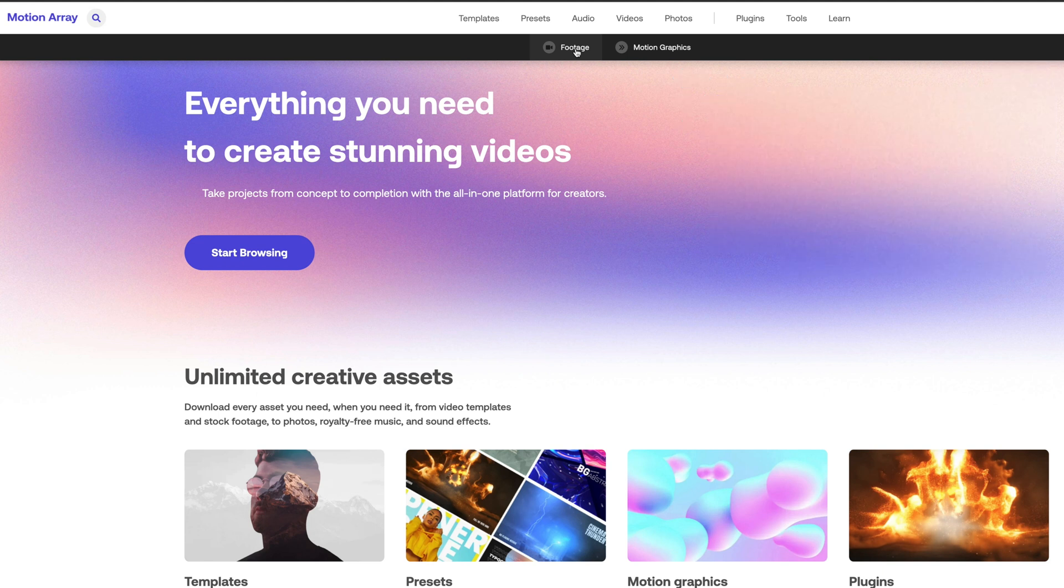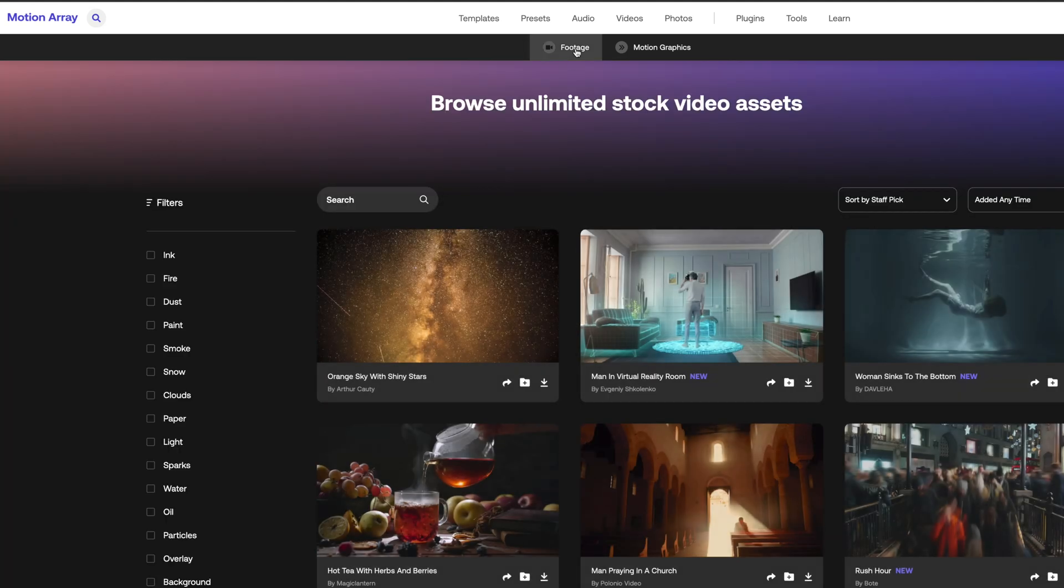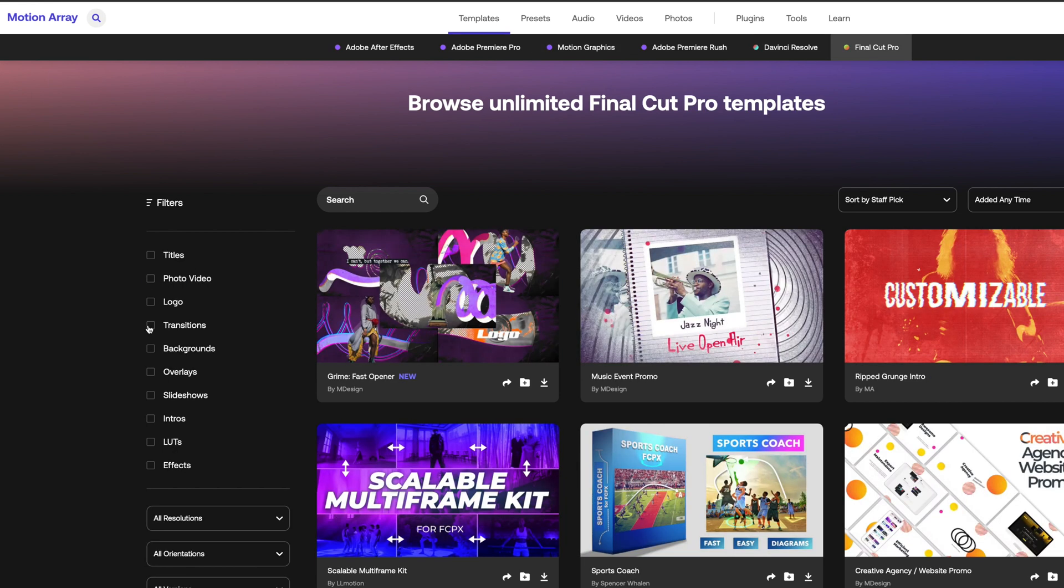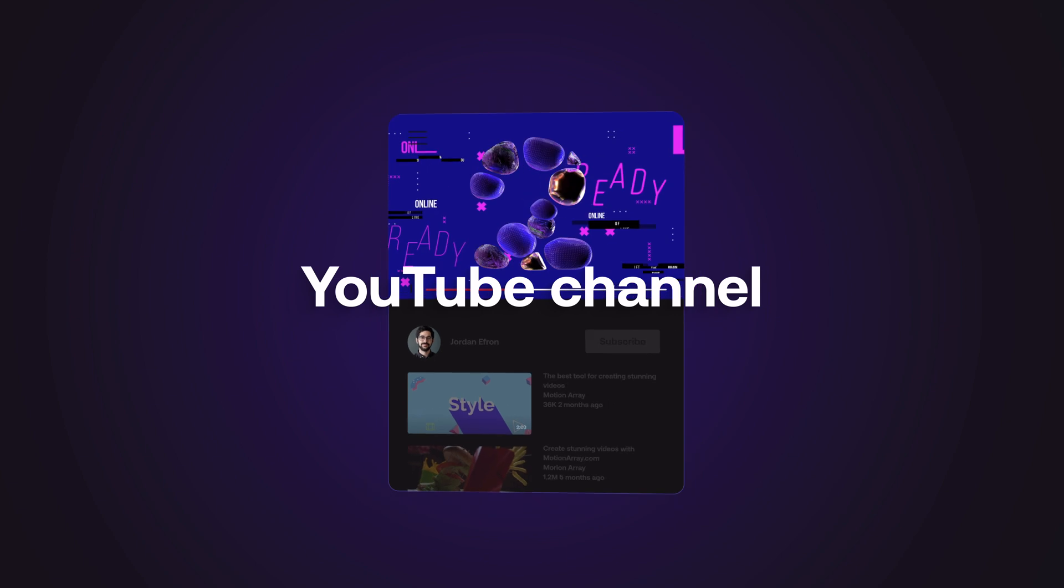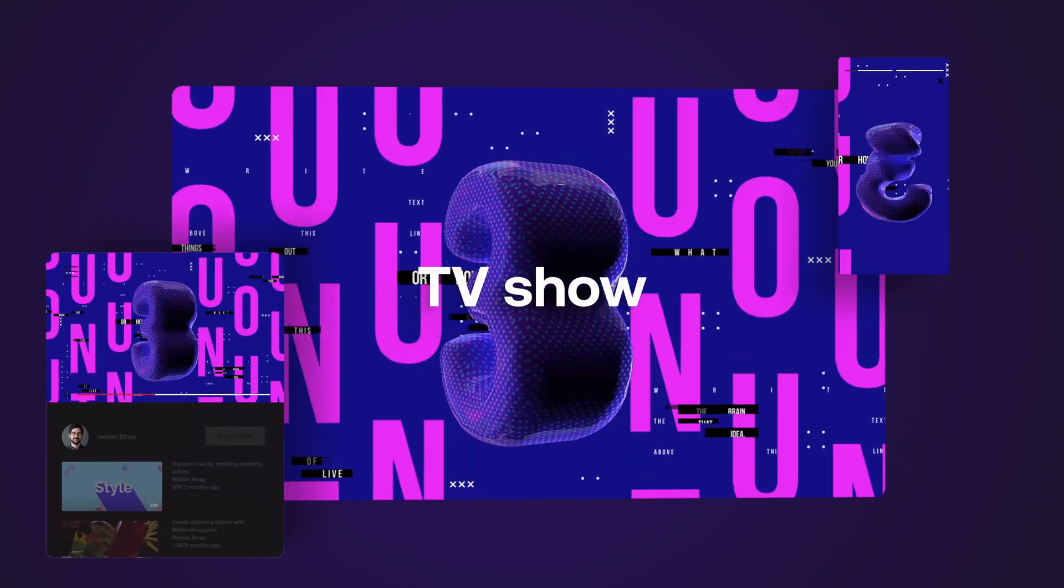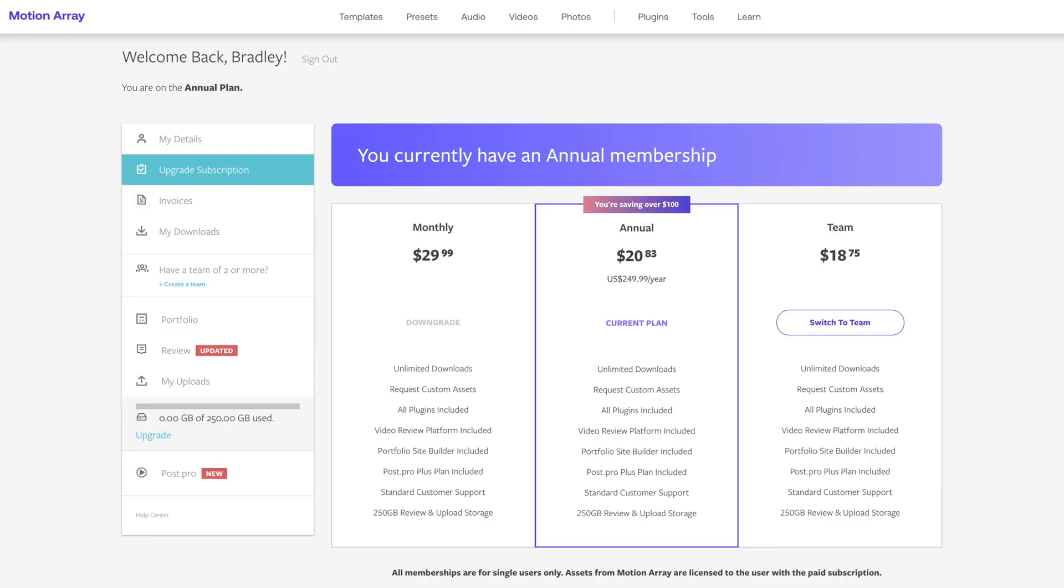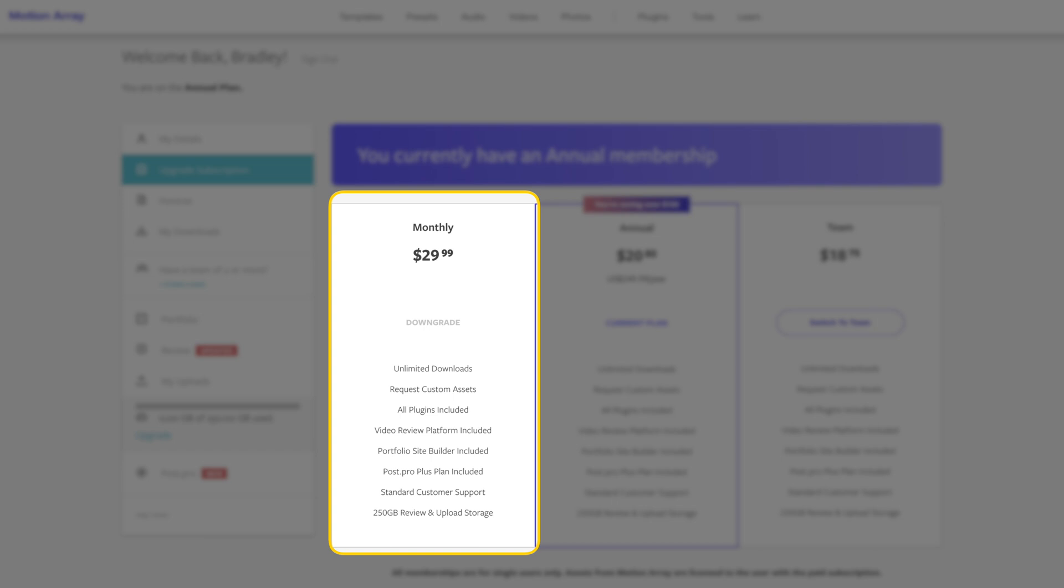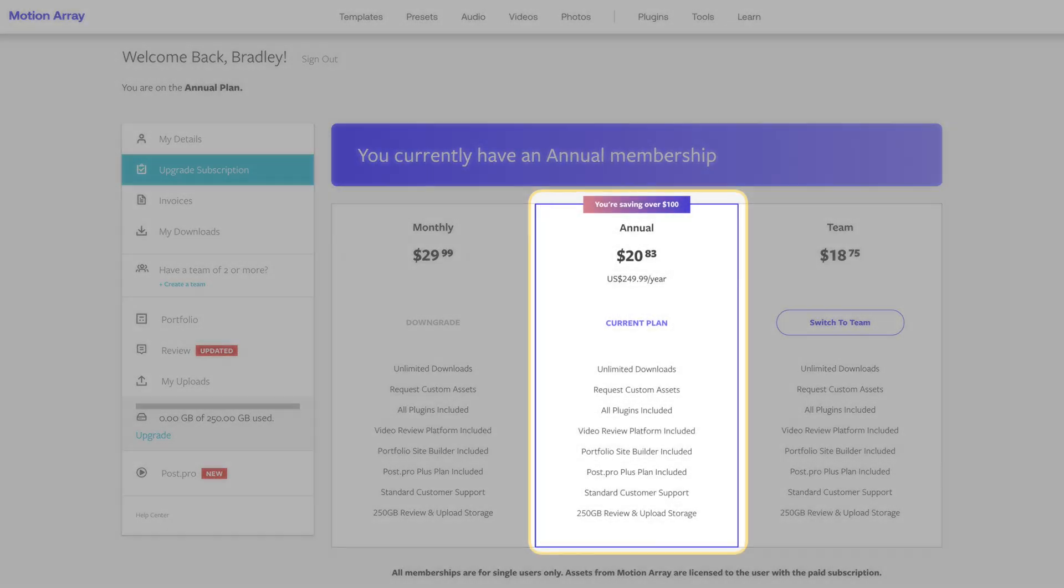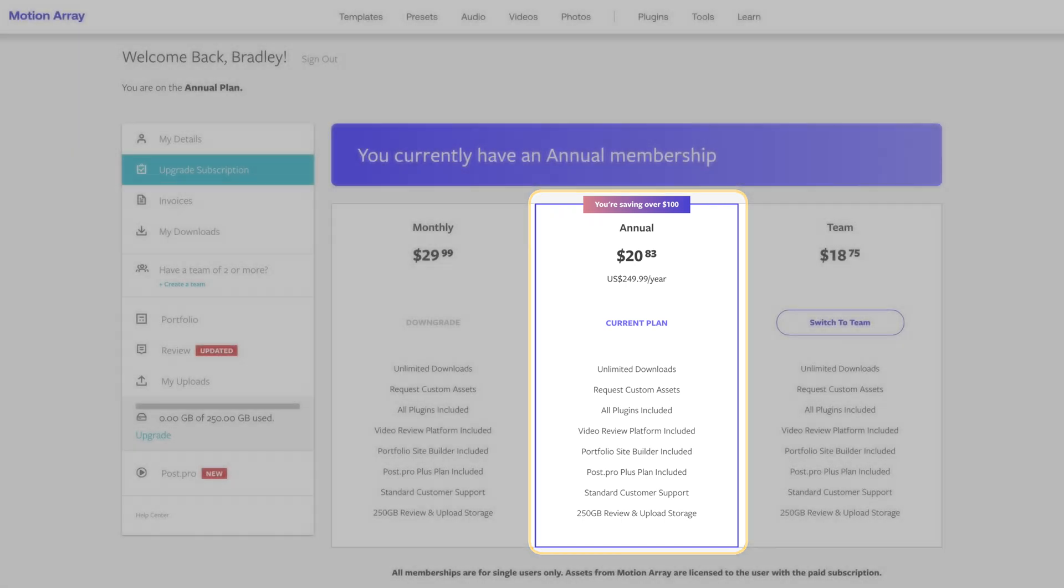The best part is that you get unlimited downloads, so you can sign up for a month or a year subscription and you have access to everything they have. You can use any of the assets in as many projects as you like, and the license covers everything from YouTube videos to feature films. It only costs $29.99 per month, or $20.83 per month if you sign up for the annual plan.